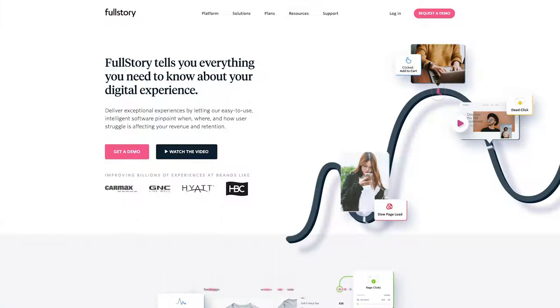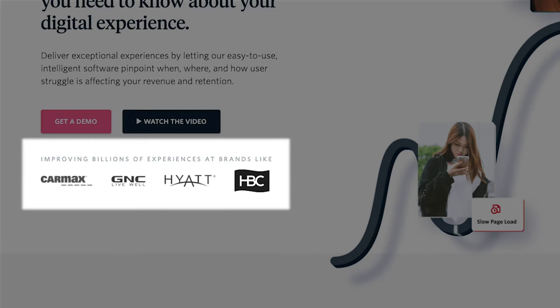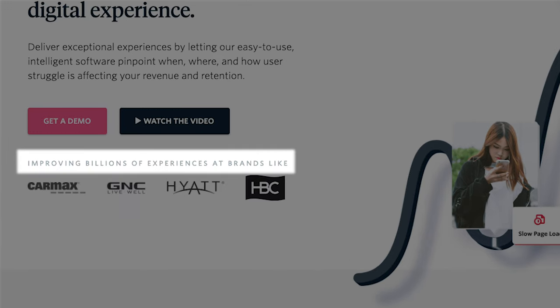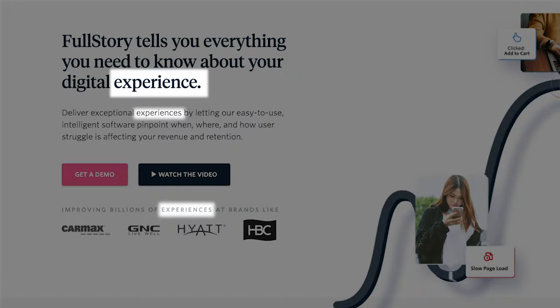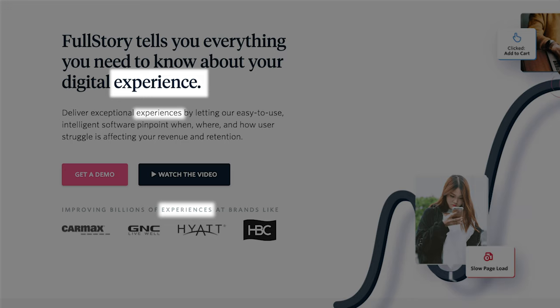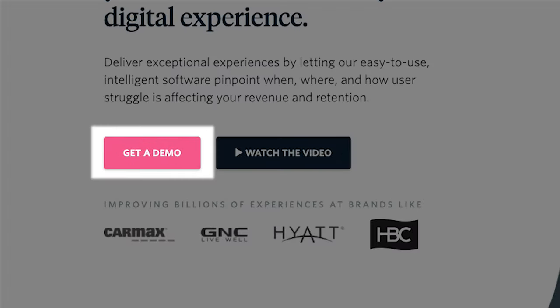Maybe just a photo from an iPhone. Taking a look at the customer logos below the buttons, you can see who FullStory is mainly targeting. Big, consumer-facing brands such as CarMax, GNC, Hyatt, and HSC. The text above the logo reads, improving billions of experiences that brands like. Now, this is the third time that FullStory used the word experience above the fold. They really want to drive home that point.